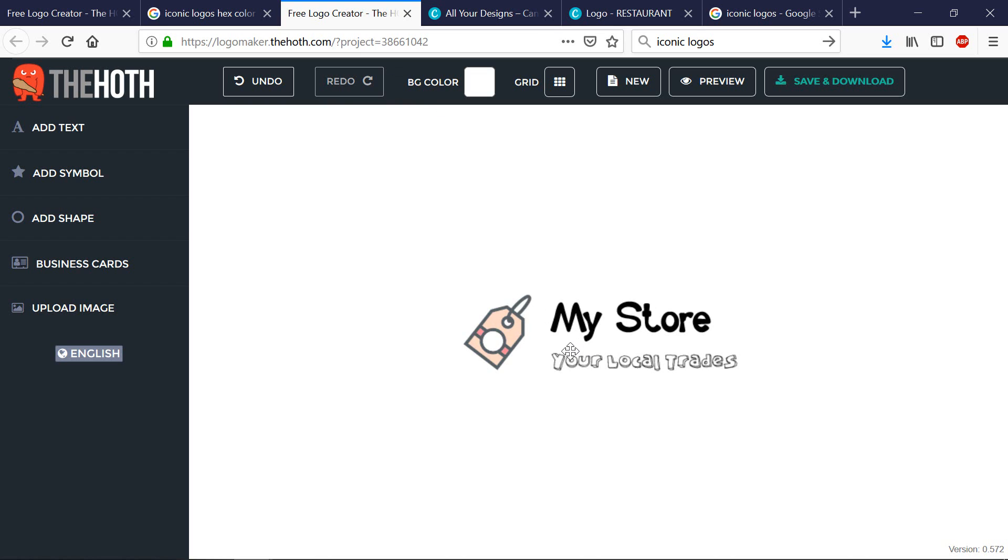It may be your first logo for your website. And if you have any questions, please don't hesitate to ask me in the comments and give this video a thumbs up as well. Thank you for watching.